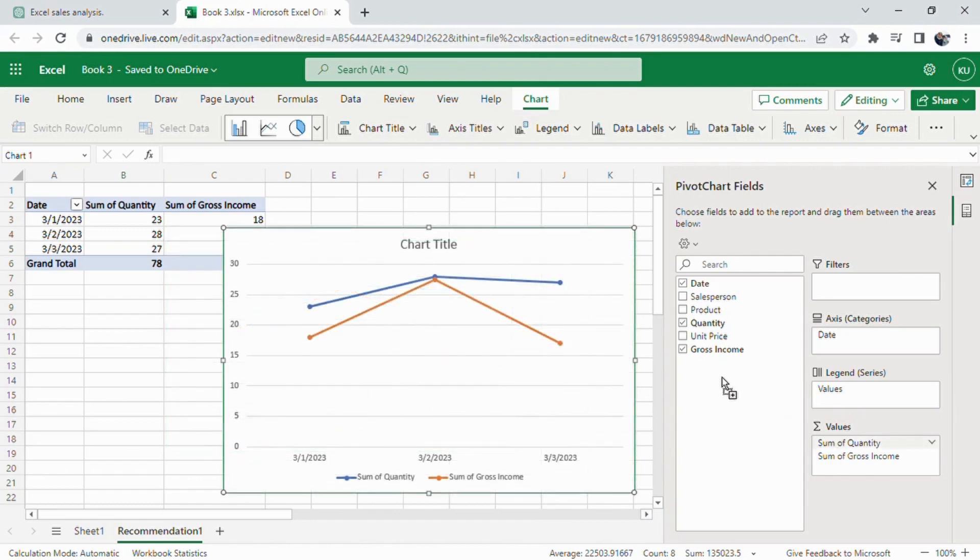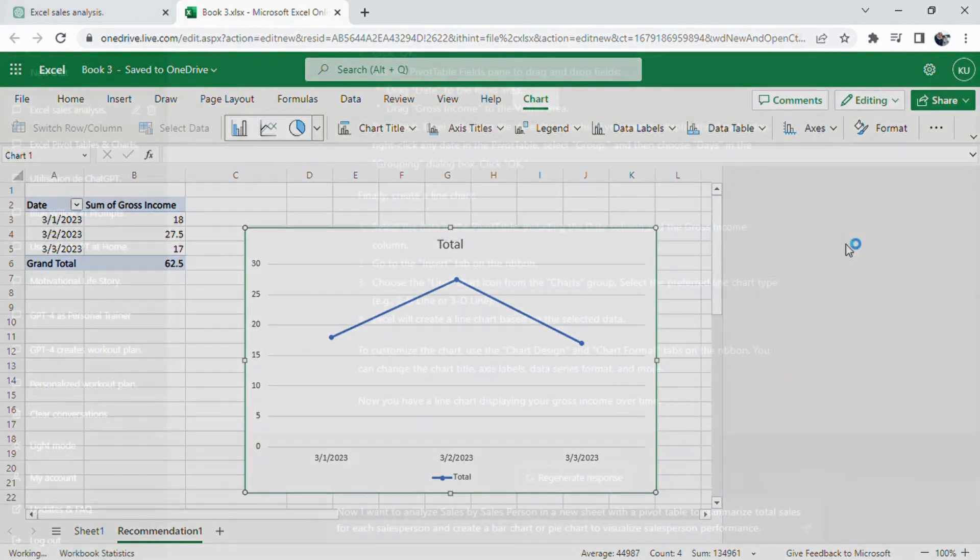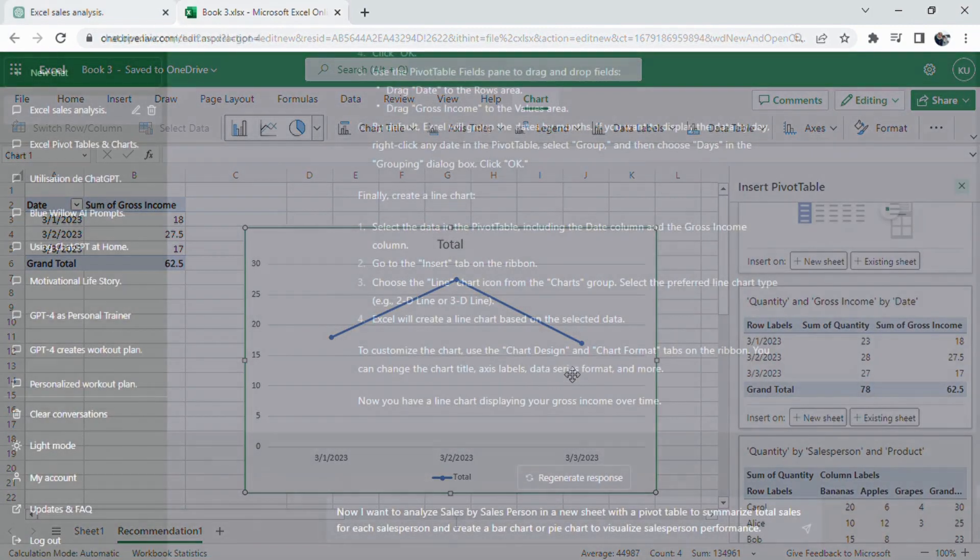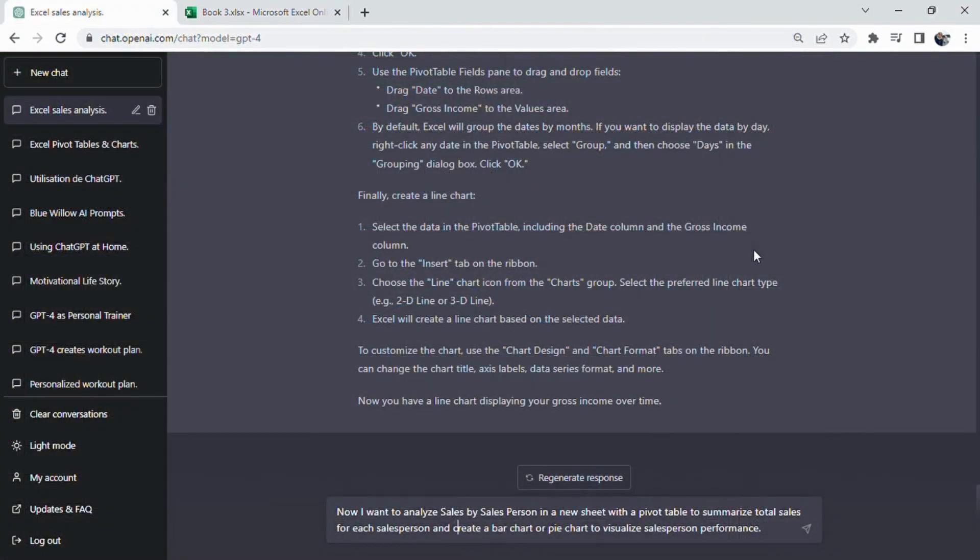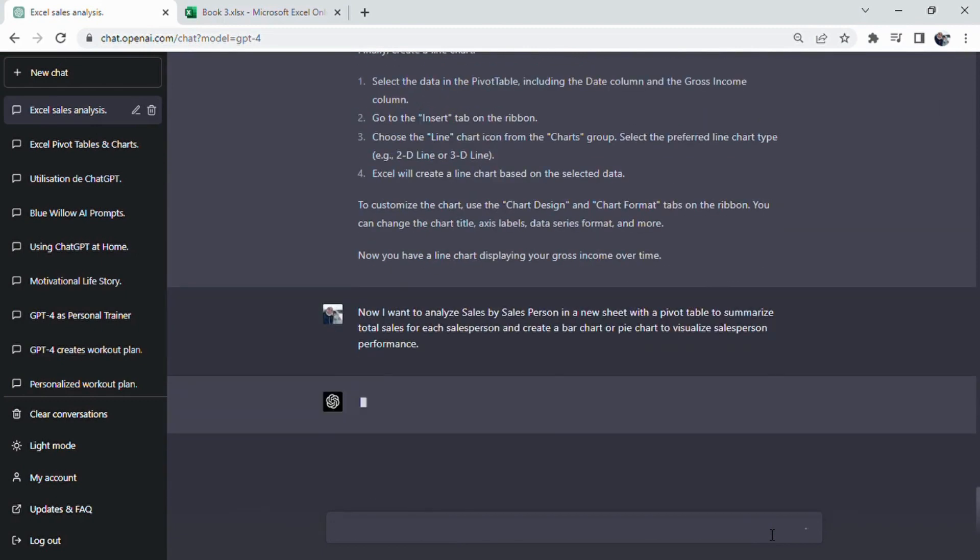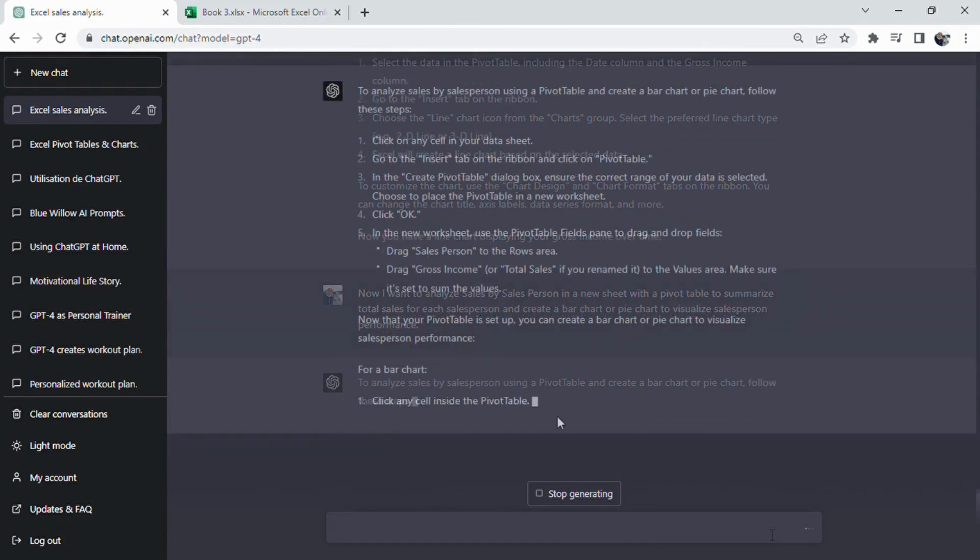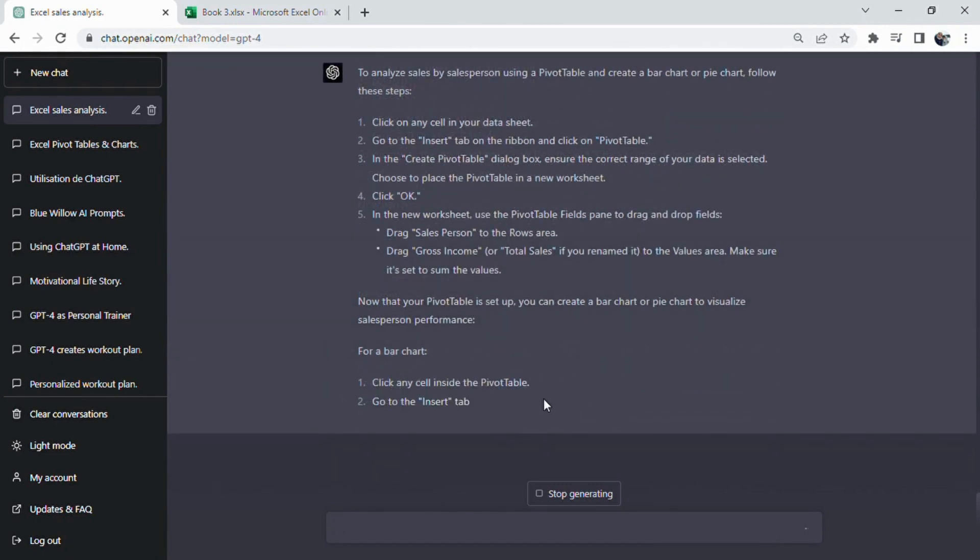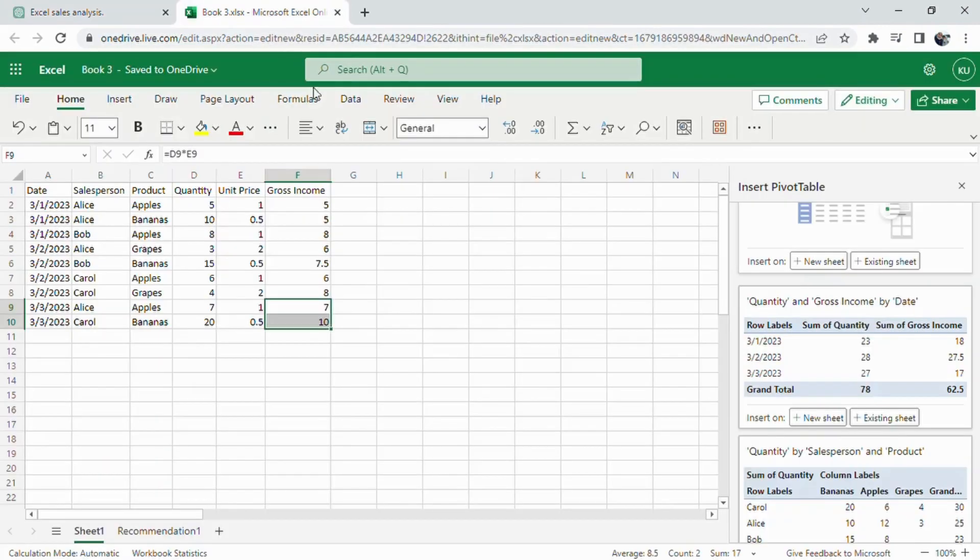Next, we will proceed to analyze sales by salesperson using a new sheet with a pivot table. This will allow us to summarize total sales for each salesperson and will create a bar chart or pie chart to visualize their performance. First, let's follow ChatGPT's instructions to create a pivot table.